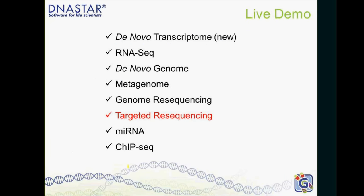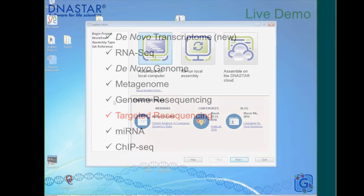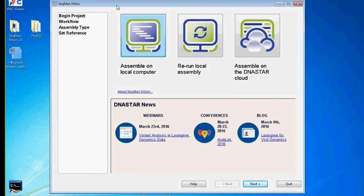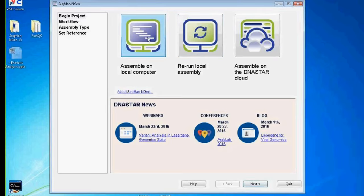Moving to the live demo, we have all the different workflows. This will be a targeted resequencing workflow, and we'll start in SeqMan Engine. For those of you who have used the software before, you'll see it looks quite different — it's gotten an overhaul and has been streamlined considerably. We've removed things customers weren't using and added workflows like RNA-Seq, which now all go through SeqMan Engine. We have options to assemble on a local computer, assemble on the cloud, or rerun an assembly from a script. We'll start on a local computer.